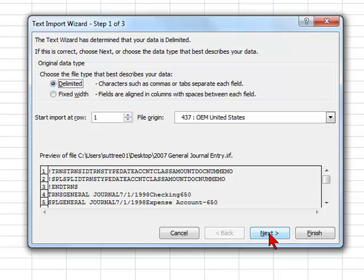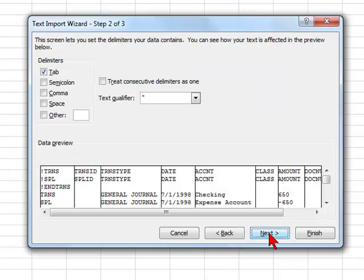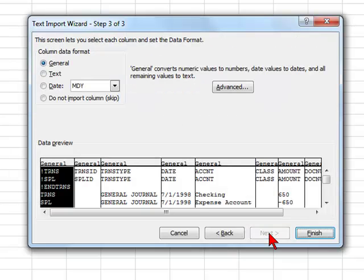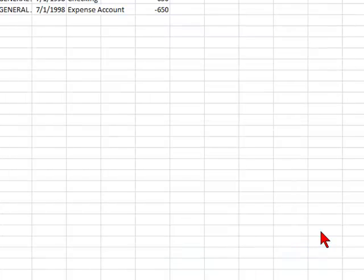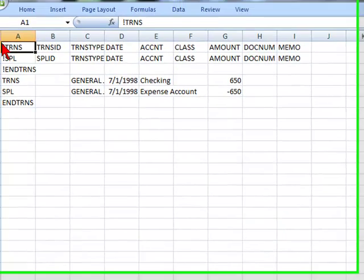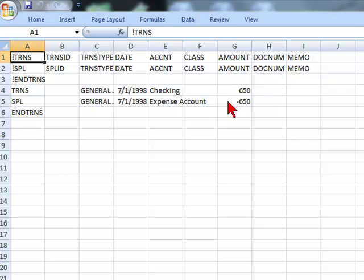You'll see it is in comma delimited format. We're going to select next, next, and then finish.